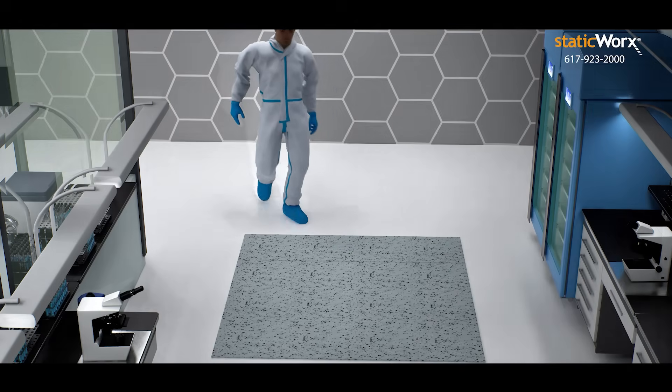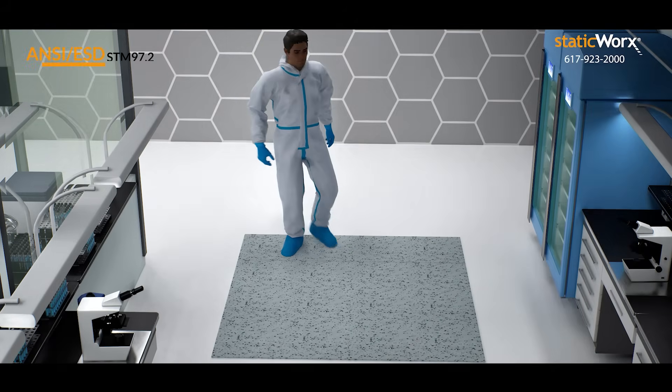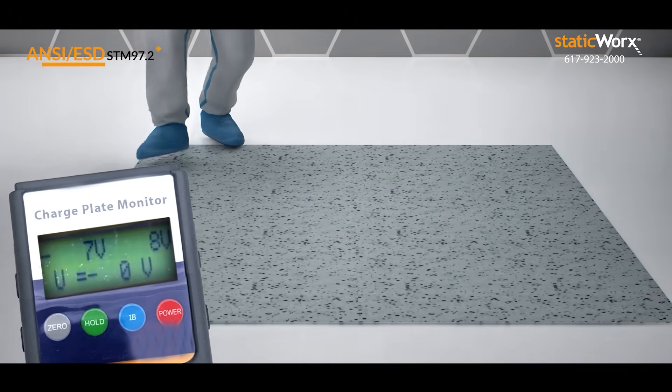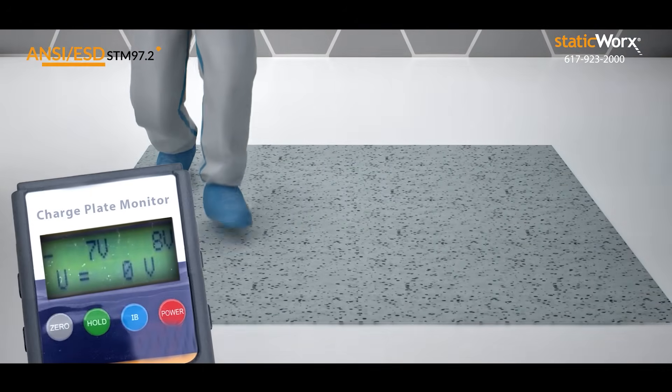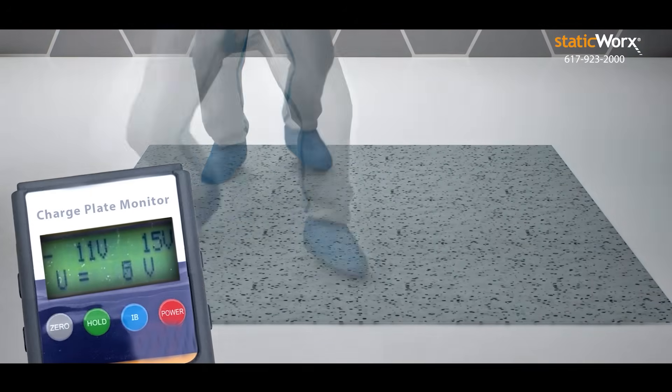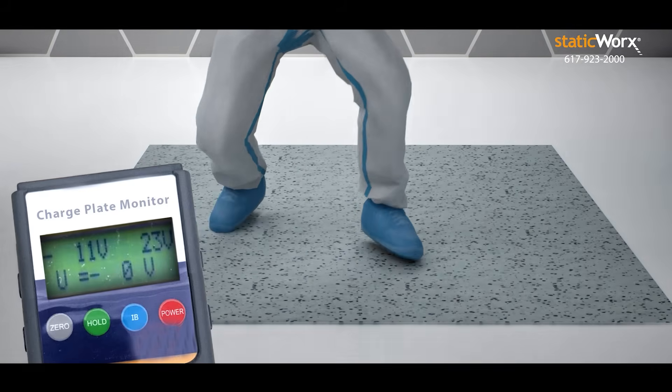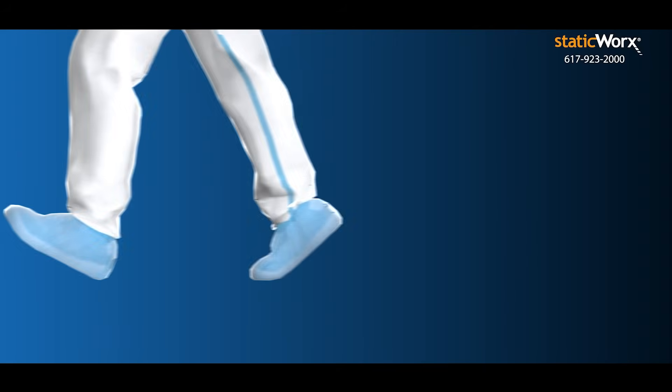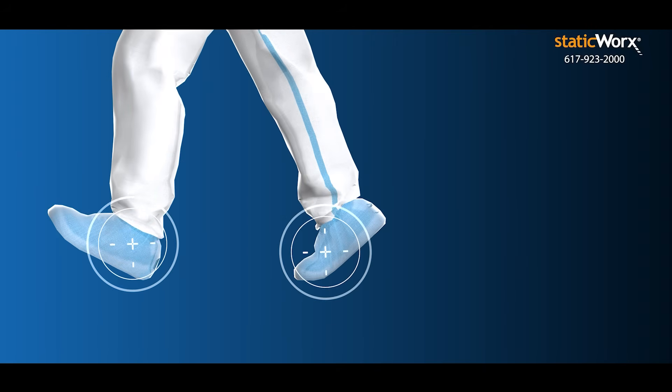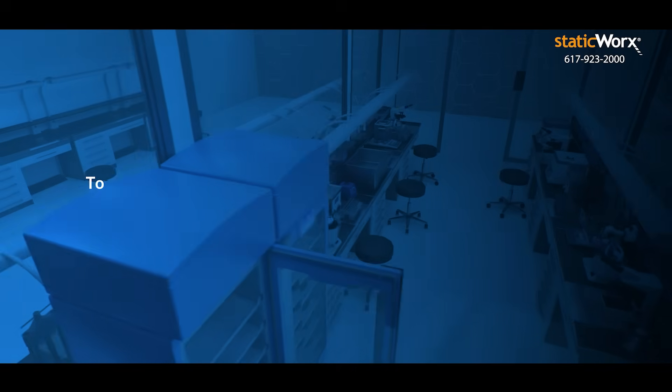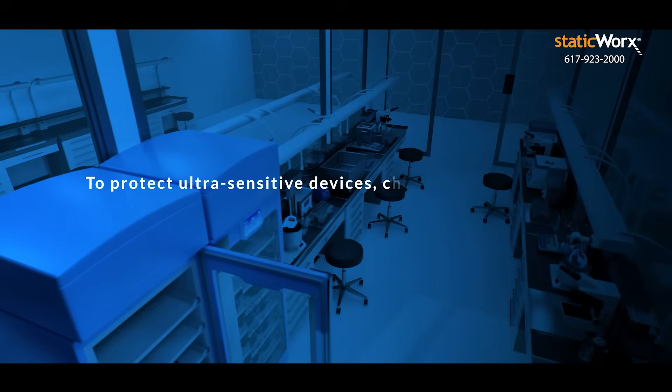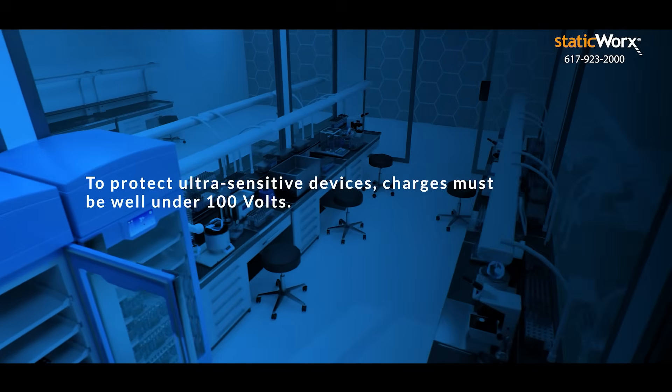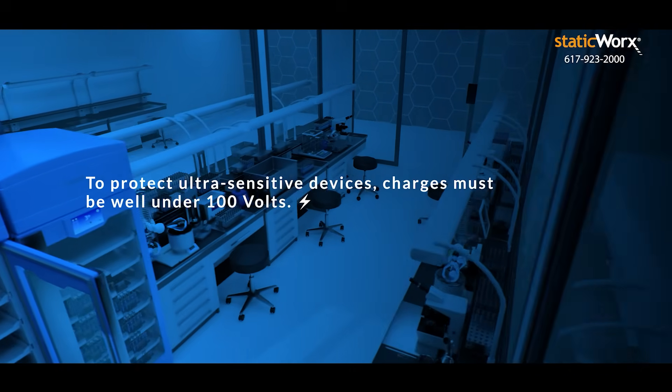You also need to check charge generation. Test method 97.2 tells you how much of a charge you'll get when people walk on the floor. For meaningful results, the person doing the test needs to wear the same exact footwear people will use in the space. To protect ultra-sensitive devices, charges must be well under 100 volts.